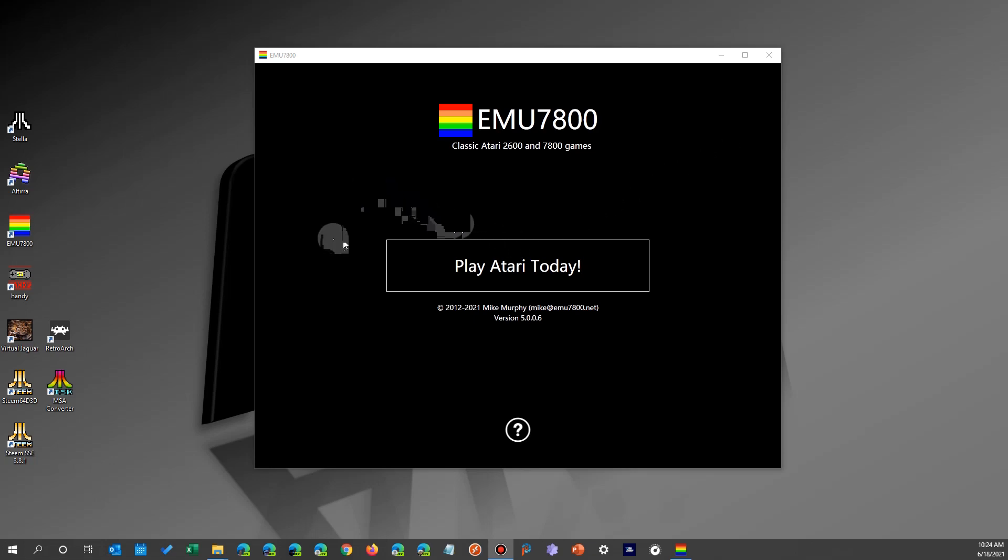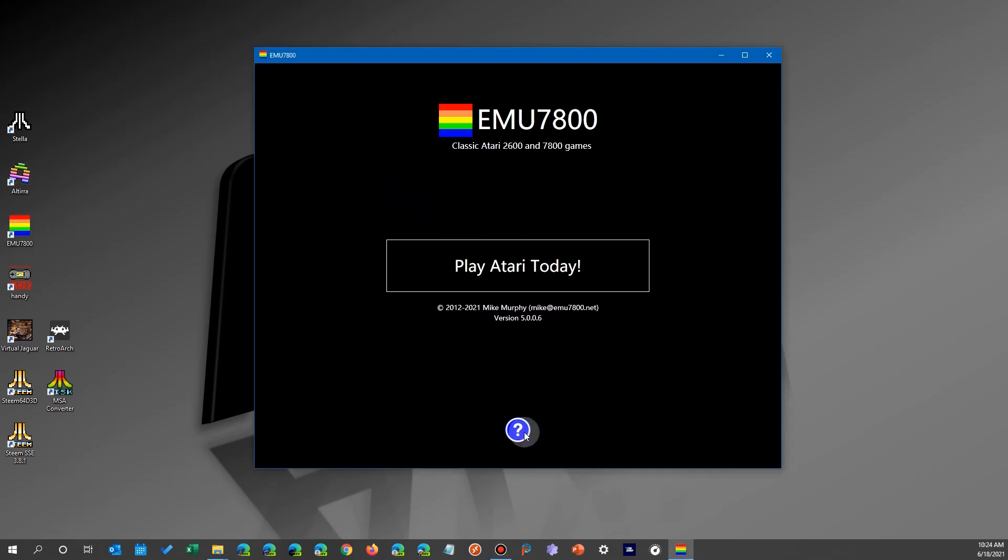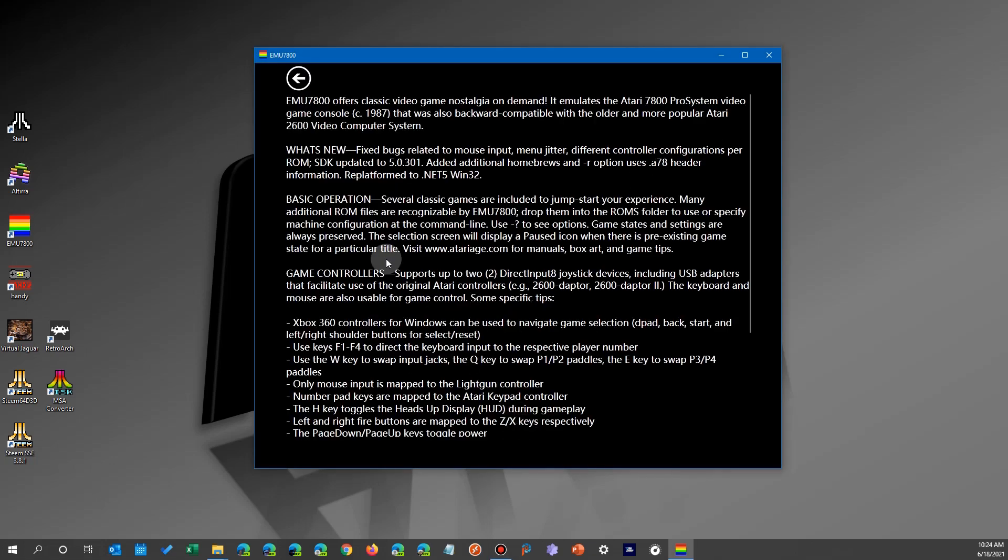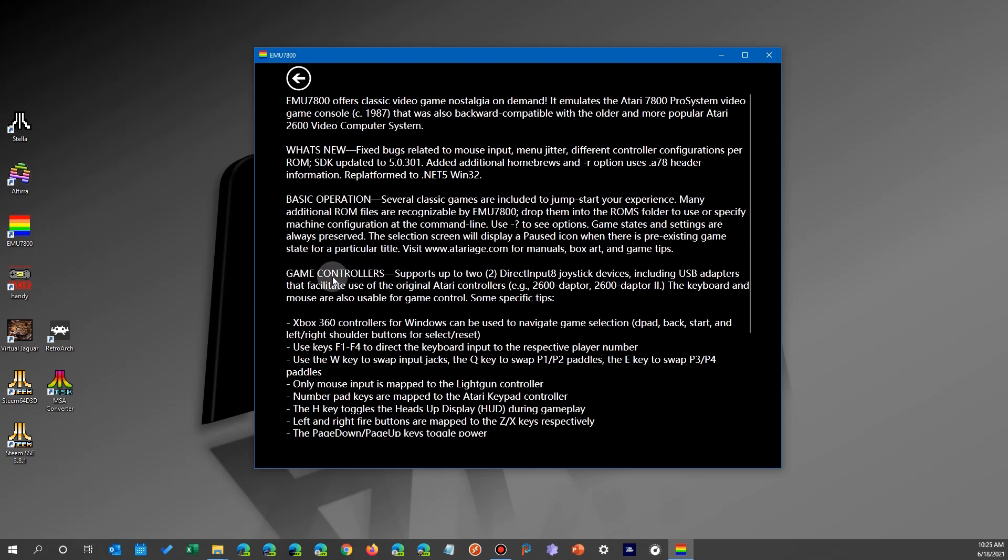Now what's really nice about this is that if you take a look at the information screen down here, you'll see that it tells you about what it is and how it does things. It talks about putting the ROM files there, but what's important to note is the game controllers.